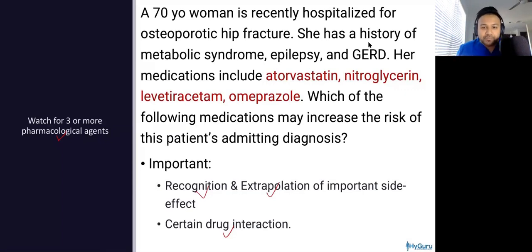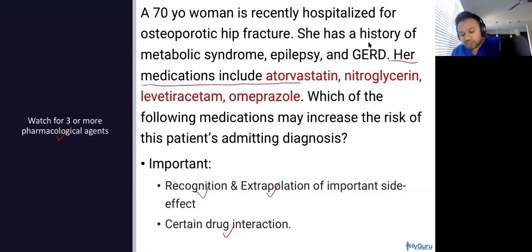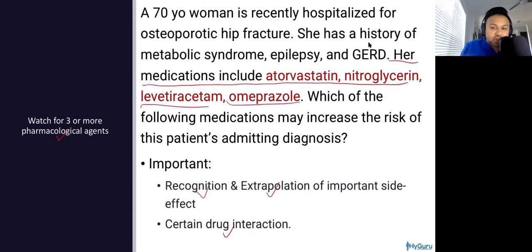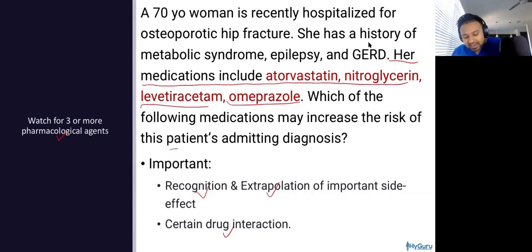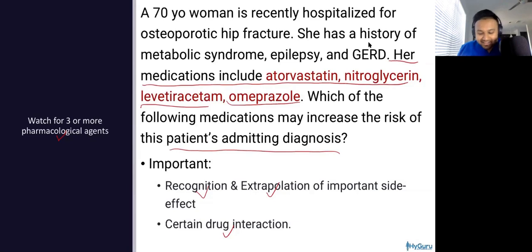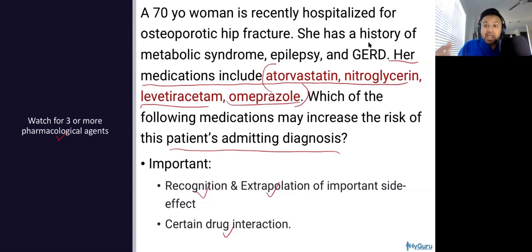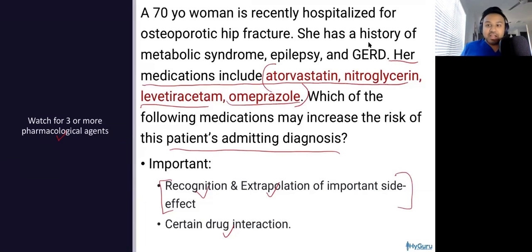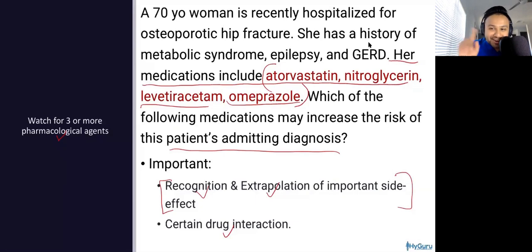Here is a sample question we will go through today. This question stem has the line: 'Her medications include atorvastatin, nitroglycerin, levetiracetam, omeprazole. Which of the following medications may increase the risk of the patient's admitting diagnosis?' They want you to understand and assess which one of these medications is going to have the side effect behind the likely diagnosis. The hint is it's going to be omeprazole, but we'll get into the weeds with that coming up.